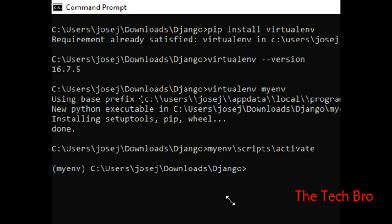Now we can install the framework within the activated environment. We can install the framework and packages. Deactivate is a command used to exit the environment.